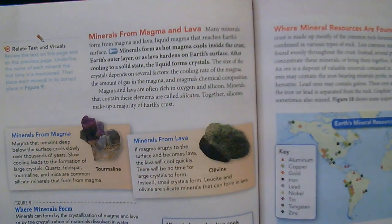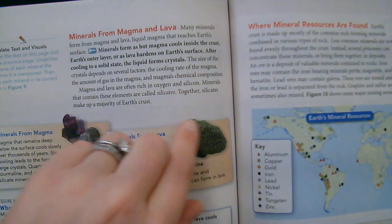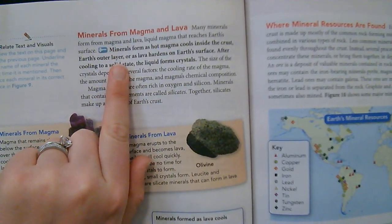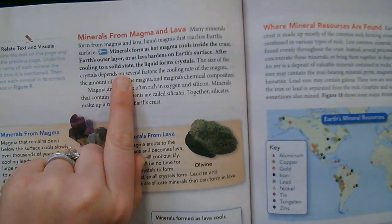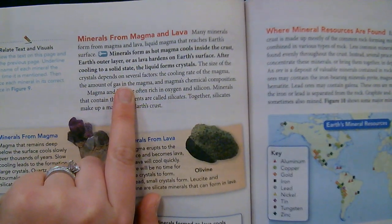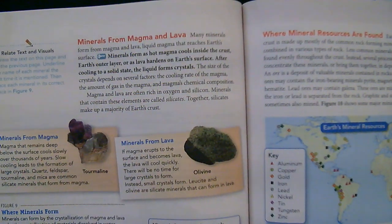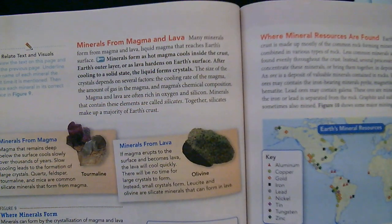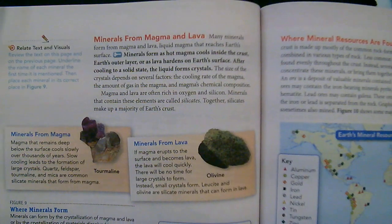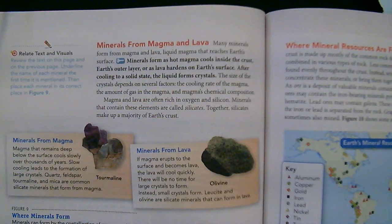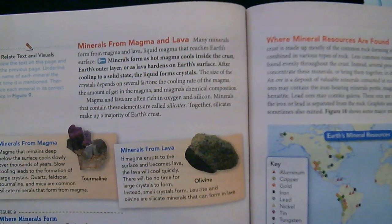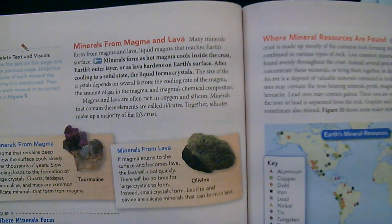Minerals from magma and lava. Many minerals form from magma and lava — liquid magma that reaches Earth's surface. Minerals form as hot magma cools inside the crust or as lava hardens on Earth's surface. After cooling to a solid state, the liquid forms crystals. The size of the crystals depends on several factors: the cooling rate of the magma, the amount of gas in the magma, and the magma's chemical composition. Magma and lava are often rich in oxygen and silicon. Minerals that contain these elements are called silicates, and together silicates make up a majority of Earth's crust.